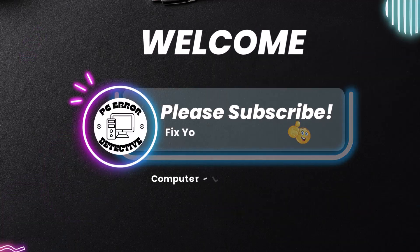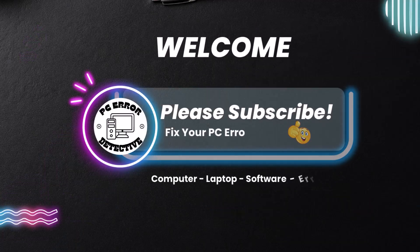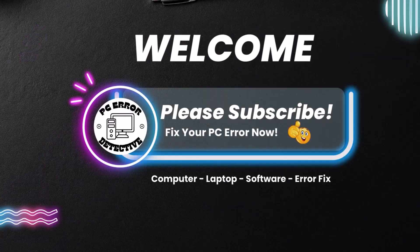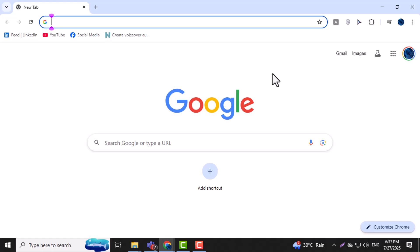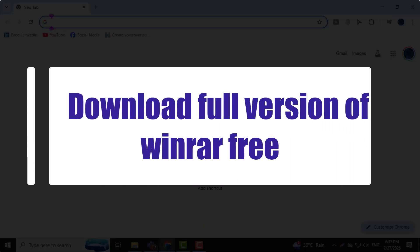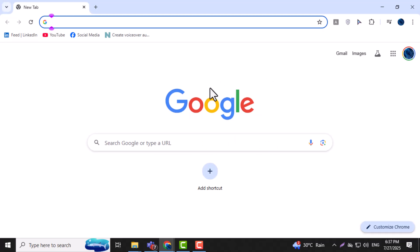Hi, welcome back to PC Error Detective. In this video, I'll show you exactly how to download full version of WinRAR free and guide you through each step clearly and easily. Now let's get started.